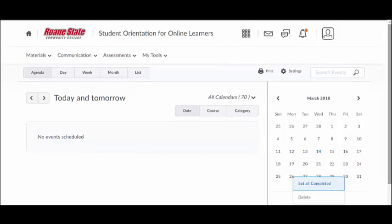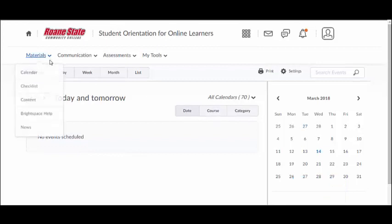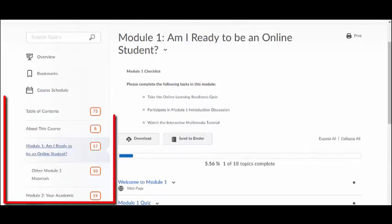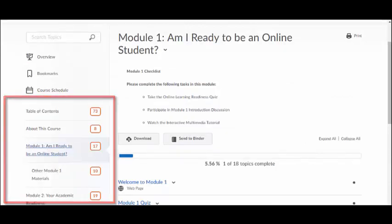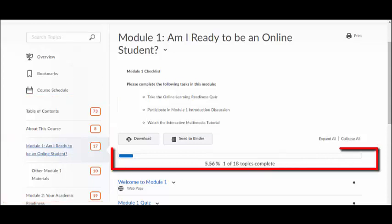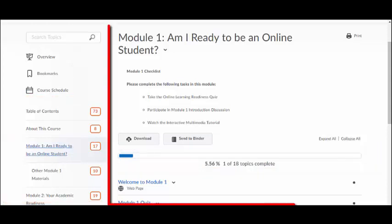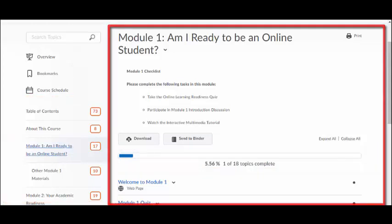Your online learning experience begins with the course content, where you will spend the majority of your time within your class. The content section consists of three parts: the table of contents, the user progress bar, and the content window.